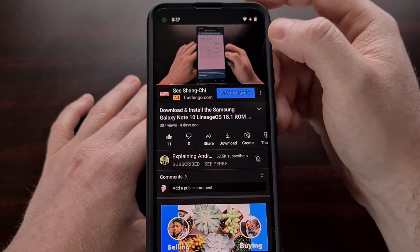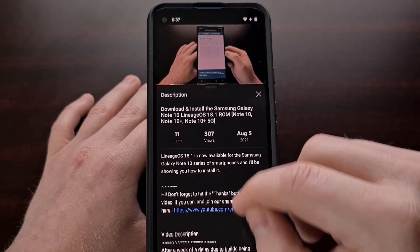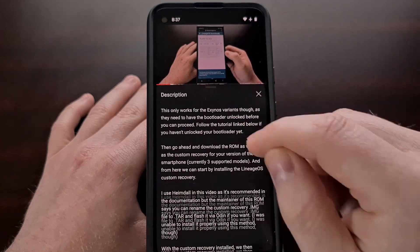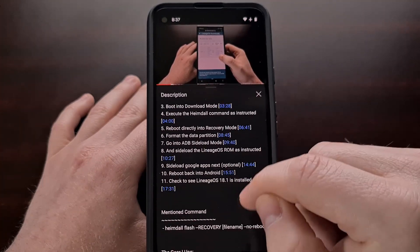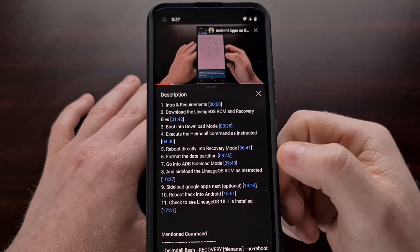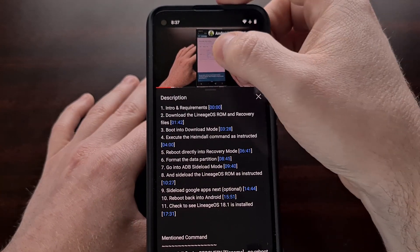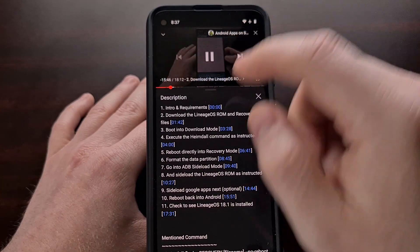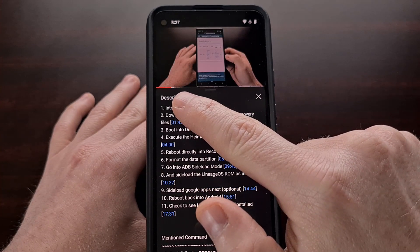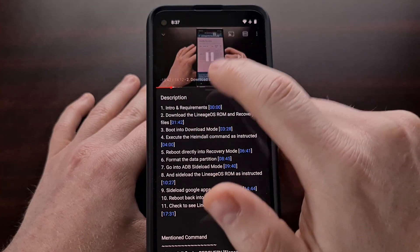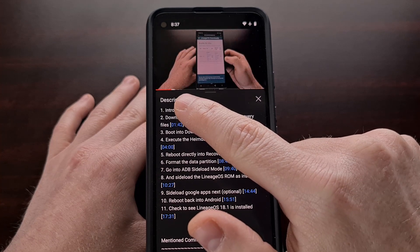One of the latest gestures is for those content creators who have gone in and added chapters to their video. You can sometimes see these chapters by the little segments that are presented in the seek bar.